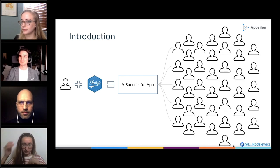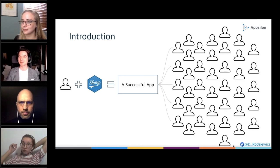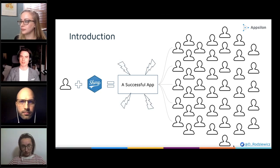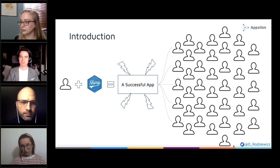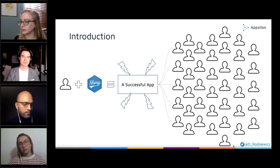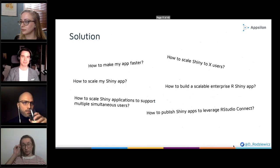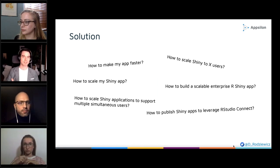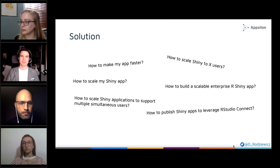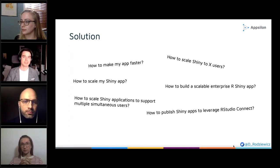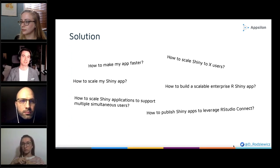Suddenly you realize you have a huge amount of users, and it starts to become a problem. Some will report that your application is slow, or that they are blocked and cannot click around. This is usually when you decide to seek a solution, and these are the questions we are typically asked: How do I make my app faster? How do I scale my Shiny application? How do I build a scalable Shiny enterprise application?